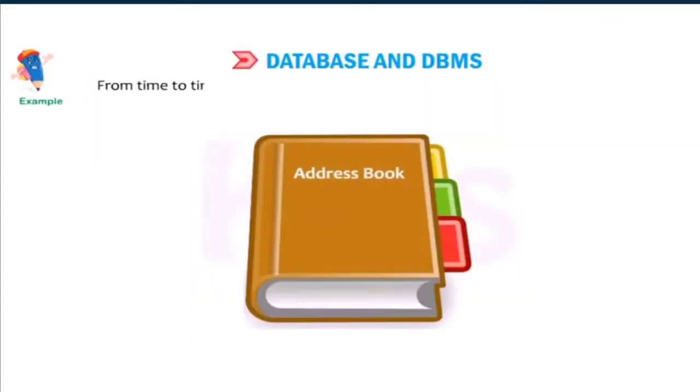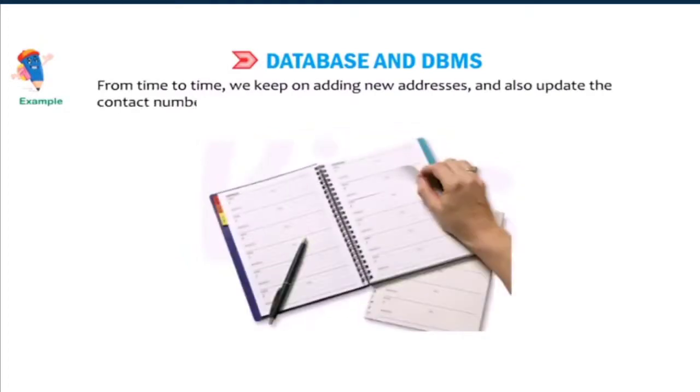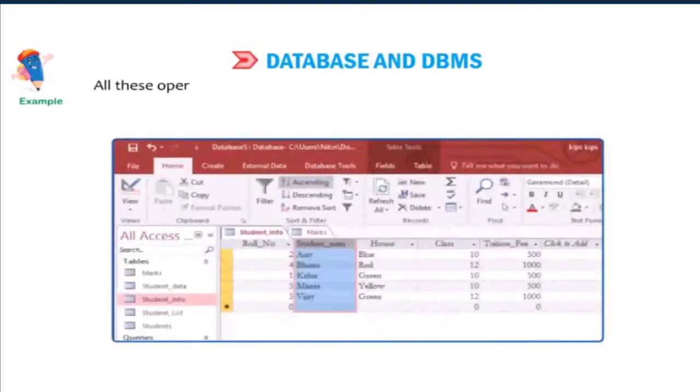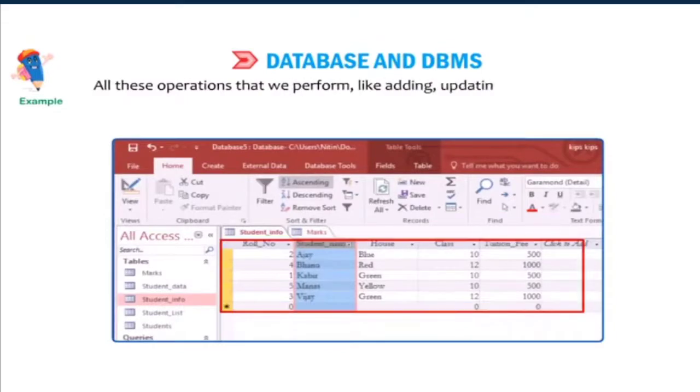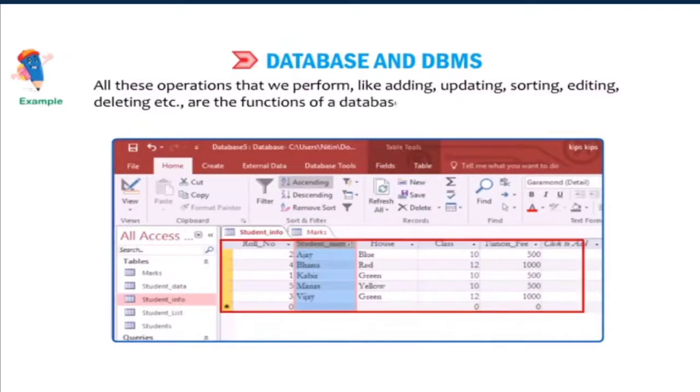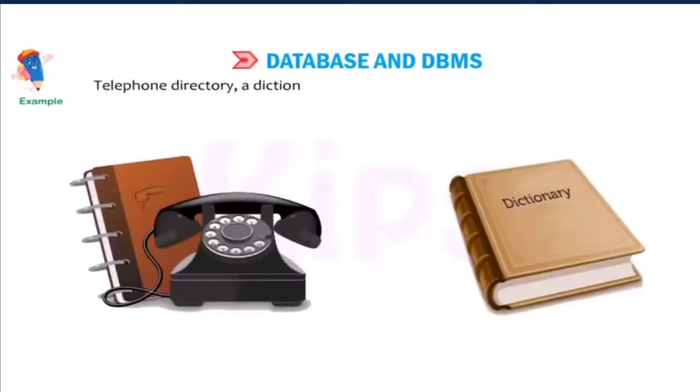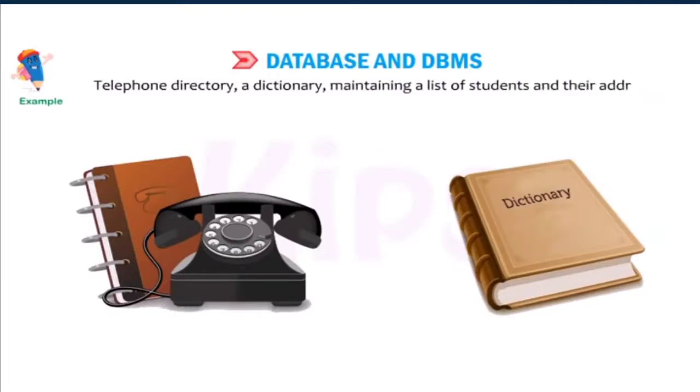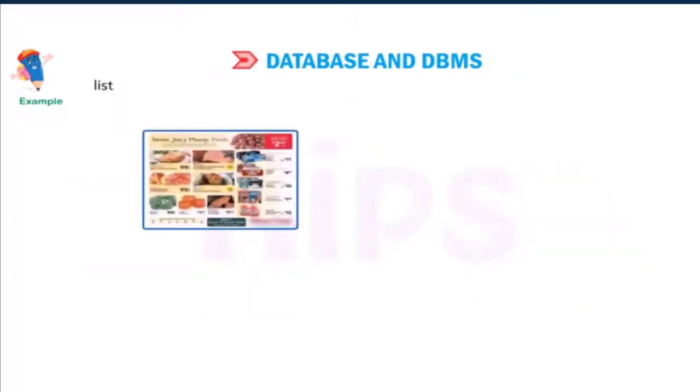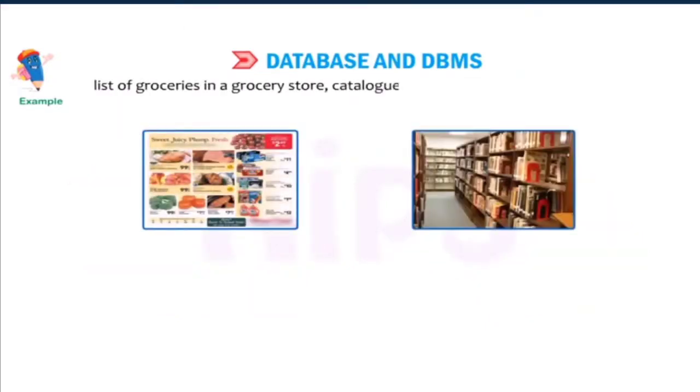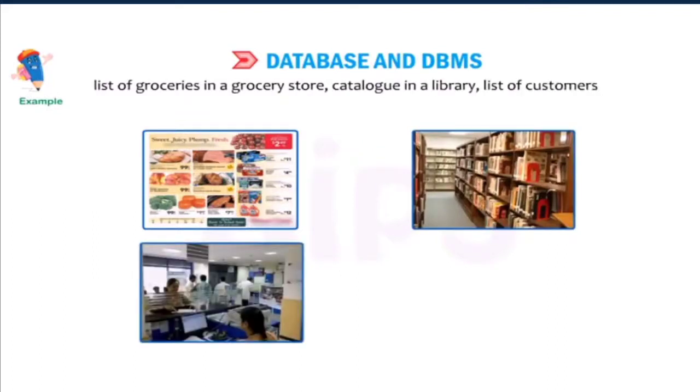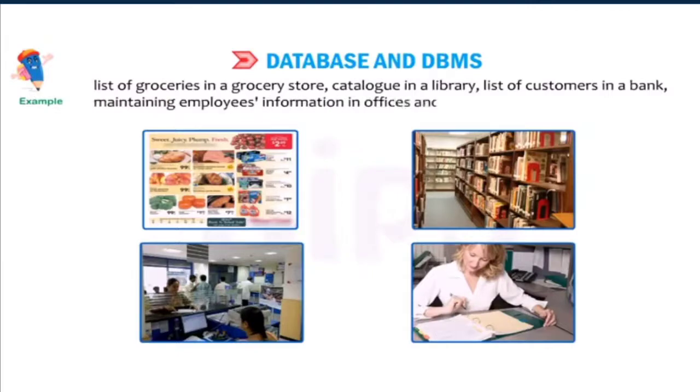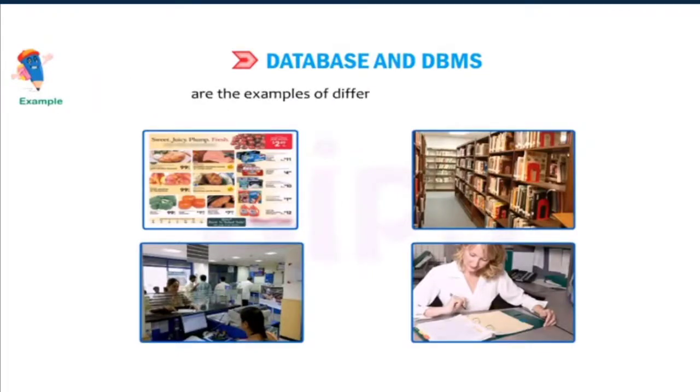From time to time, we keep on adding new addresses and also update the contact numbers and postal addresses of our friends if there is any change. All these operations that we perform like adding, updating, sorting, editing, deleting, etc. are the functions of a database. A database, telephone directory, a dictionary maintaining a list of students and their addresses, keeping their records pertaining to academic and co-curricular achievements, list of groceries in a grocery store, catalog in a library, list of customers in a bank, maintaining employees' information in offices and organizations, etc. are the examples of different types of database.